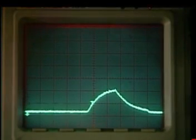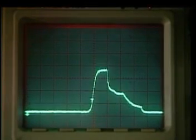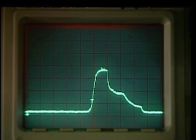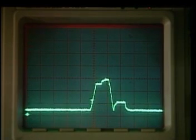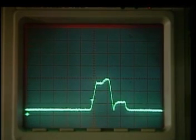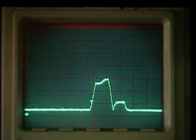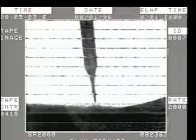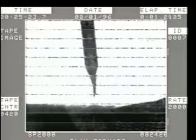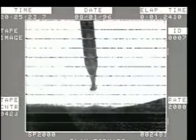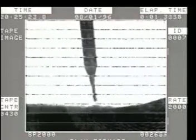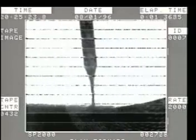Waveform control technology controls every aspect of the output waveform. A high-speed control delivers the ideal instantaneous welding output. Each weld is made up of individual droplets of weld metal, and the high-speed control regulates the development and transfer of each droplet.